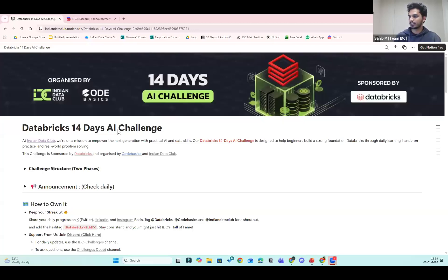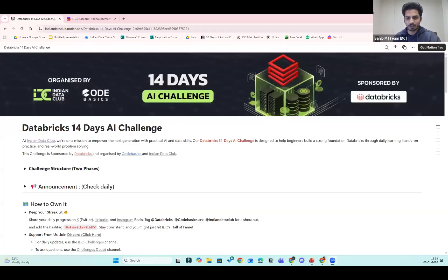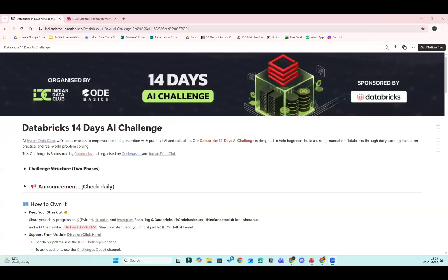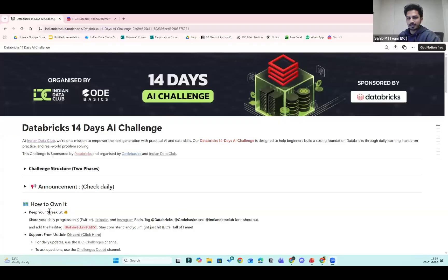Is the Notion or database 14 Days AI Challenge visible? Please confirm in chat. Okay, great. So let's start — just read along and I hope everyone has some clarity about it. Let us know if you have any doubts.